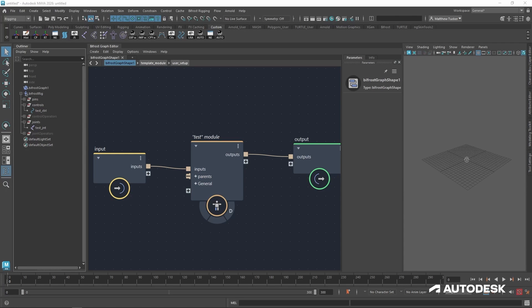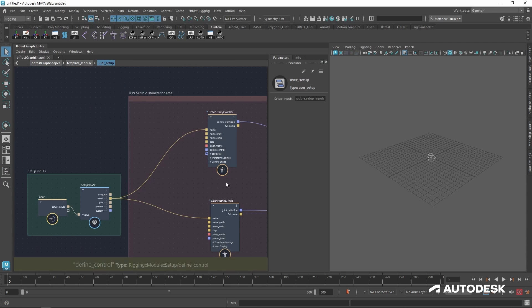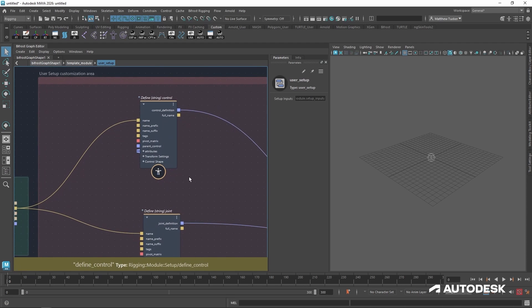Now, as I mentioned earlier, the control is a little hard to see. Let's hide our outliner, go back to our user setup, start changing our control.